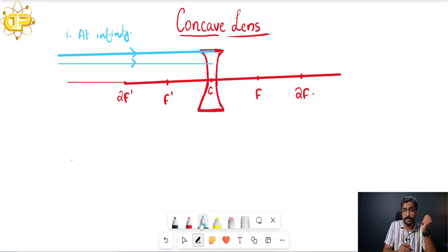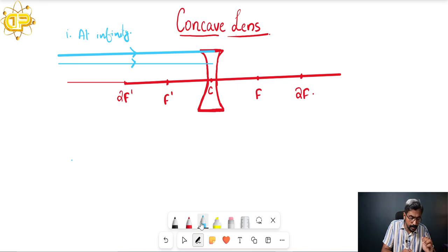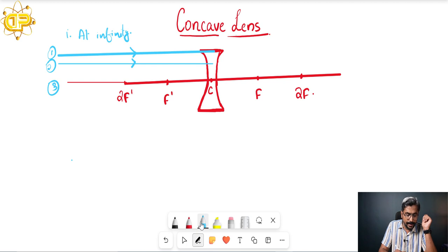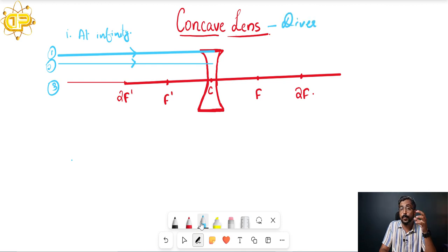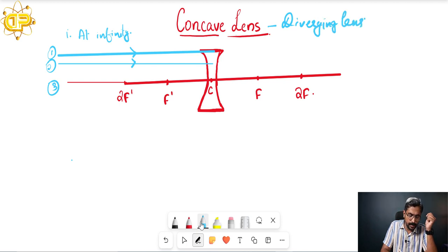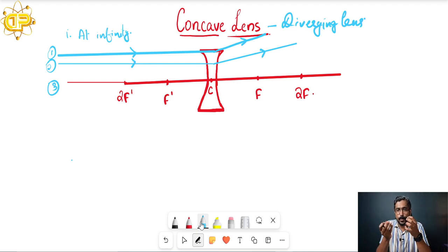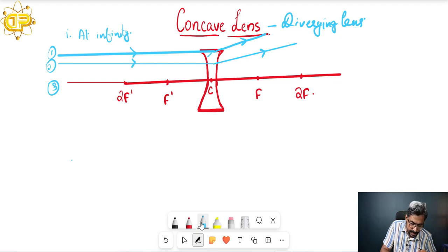I have taken two rays — ray one and ray two — which are parallel to each other, and I am taking the condition that these rays are also parallel to the principal axis. It is not necessary that they be parallel to the principal axis, but they will be parallel to each other. This concave lens is also known as the diverging lens, whereas the convex lens is known as the converging lens. So these rays will be diverged after refraction — as they are diverging, they will not meet at any real point, so we need to find their meeting place by extrapolating backwards.